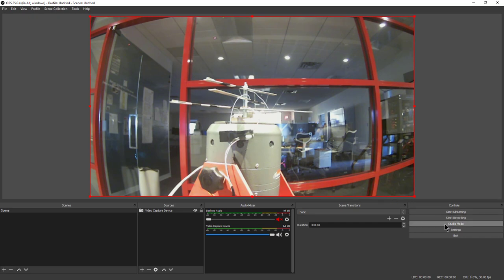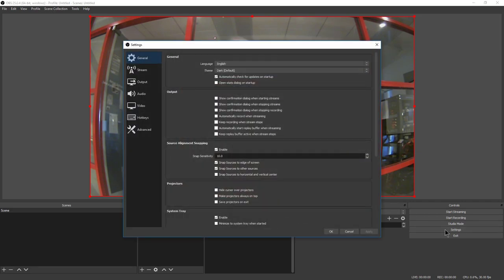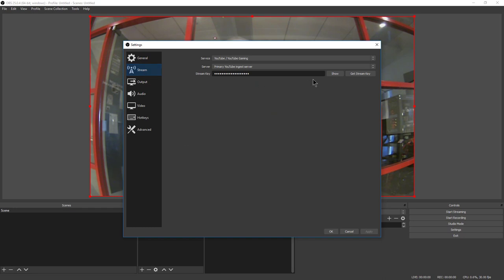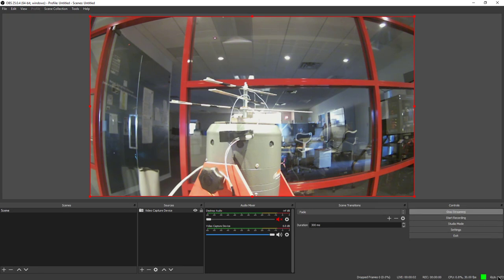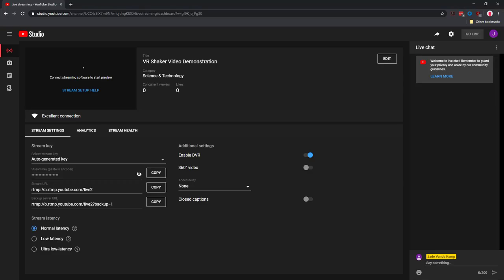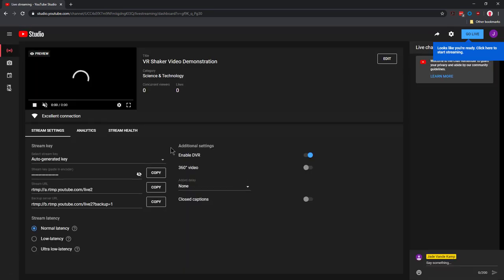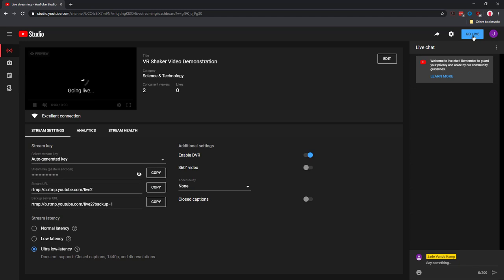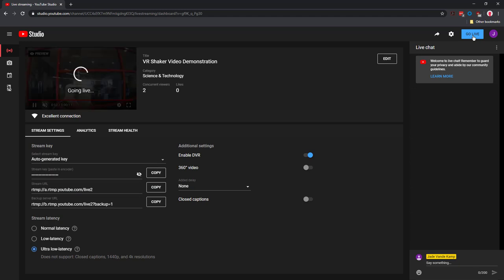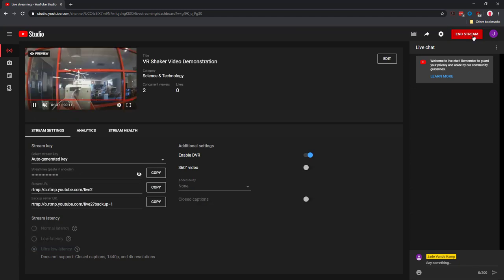Now I'm going to look at my settings and go to Stream. This is where my YouTube stream key that I copied is going to get pasted. I'm just going to paste that in there, click Apply, and I can hit Start Streaming. I should get a green light down here. Now if I go back to my stream setup and refresh this page, I should see my live stream coming in. And now I can click Go Live.